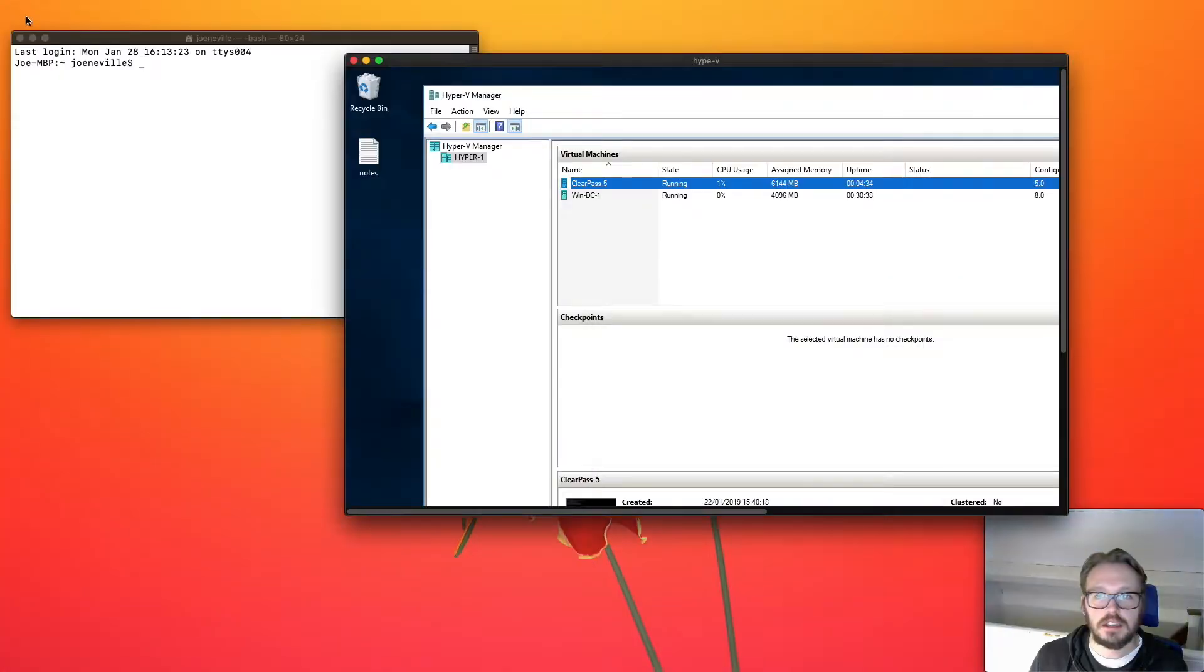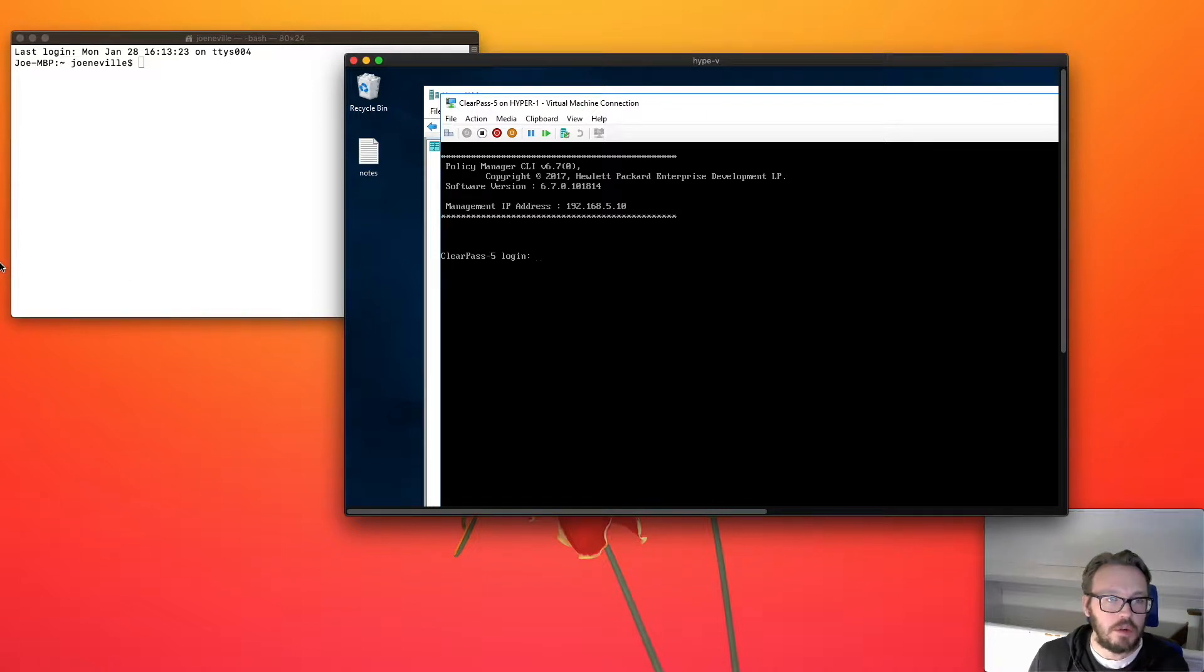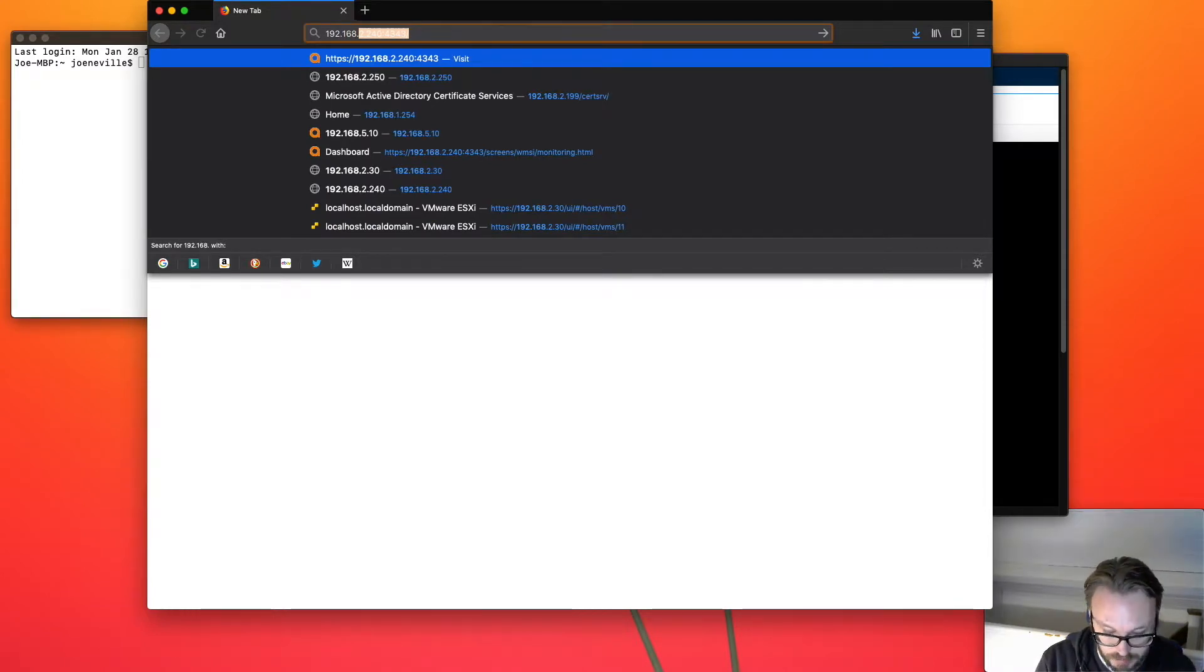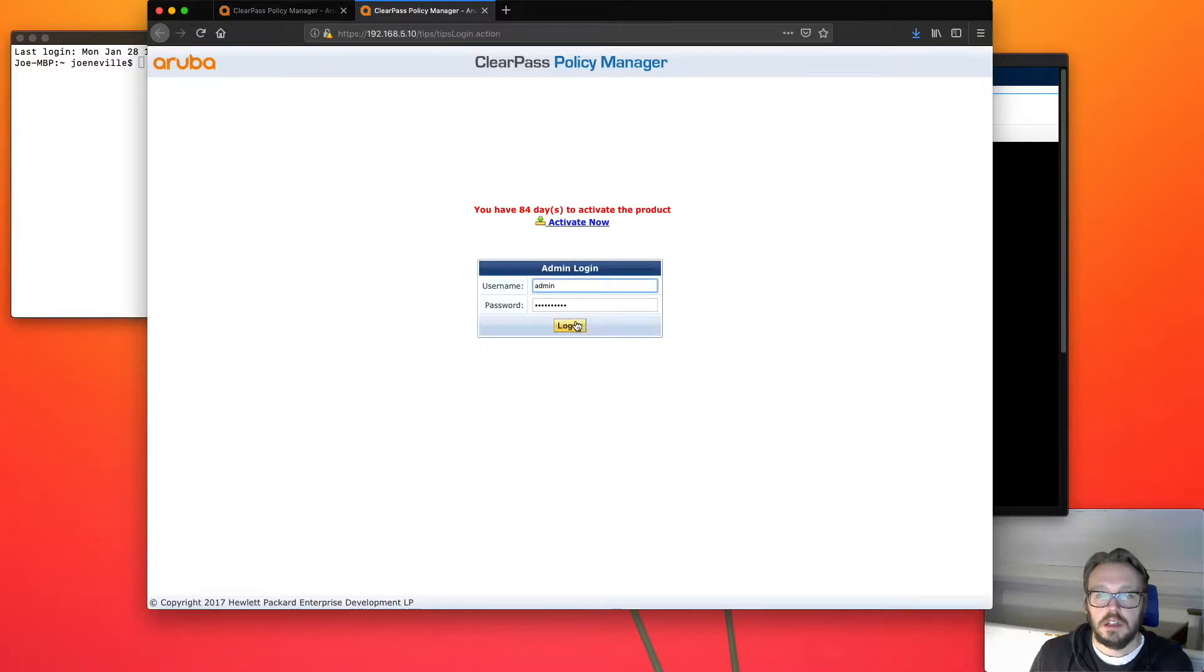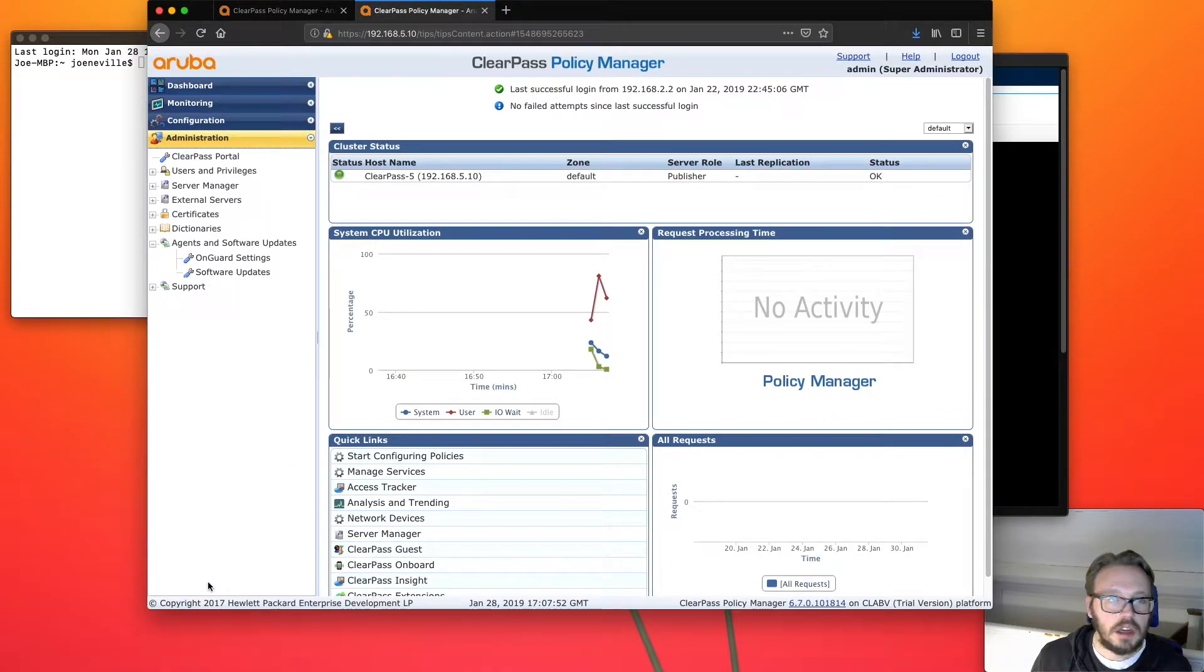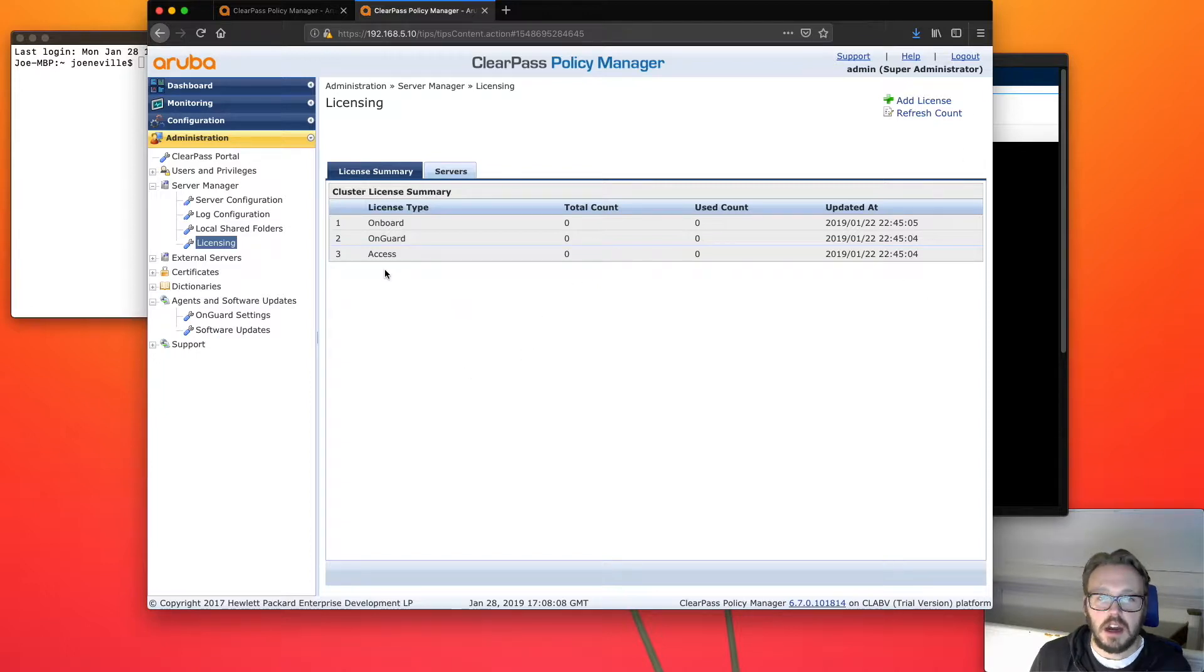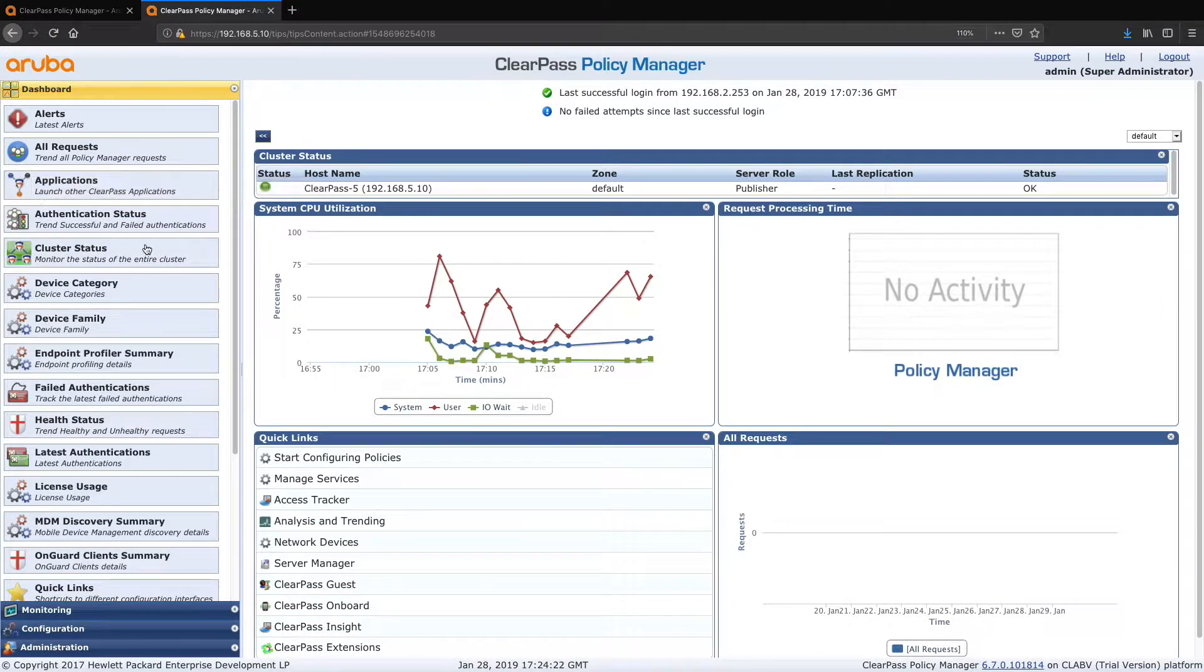Let's minimize that and we will try to get onto our ClearPass server. So if I open up a new Firefox session, hopefully dot 5.10. There we go, policy manager, log in and we're in. So what I need to do is go over to licensing and I need to add the licenses in. I haven't added the onboard, on guard, or the access, so I need to add the licenses.